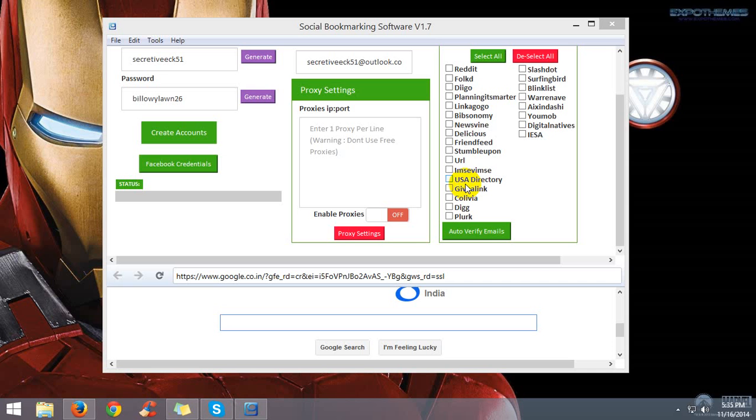Most people have confusion when autoverify emails is in process. They don't know whether it's at 20%, 40%, 60%, or completely done.